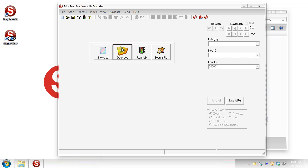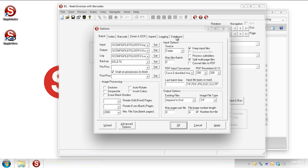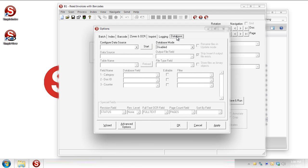So for this job I'm going to use our old friend B1 read invoices with barcodes. That job's already set up to talk to a database if you go look at it in your samples folder. But what I've done here is actually gone in and cleared it out on the database tab. So this is what you would see if you were creating a job from scratch. You would just come in here and the screen would be set up exactly as you see it here. So a couple things you should know about working with databases.